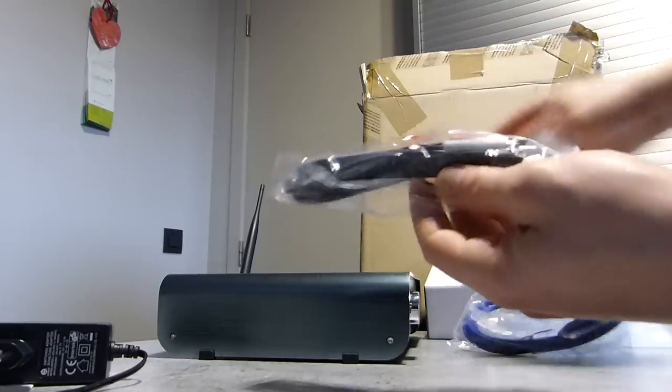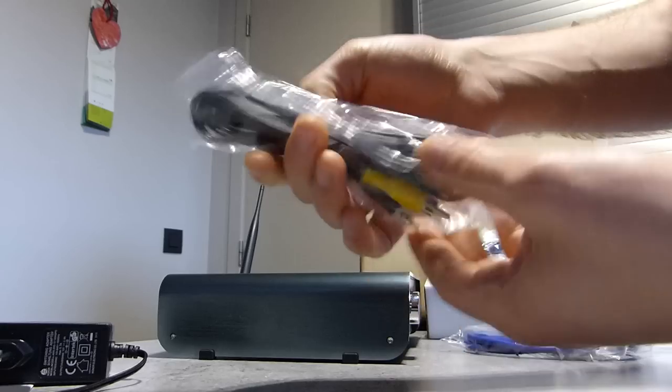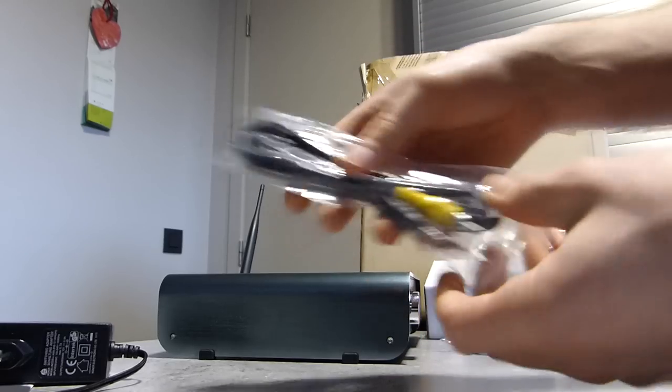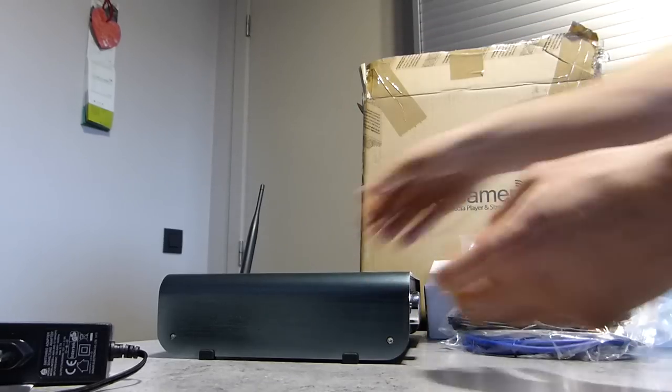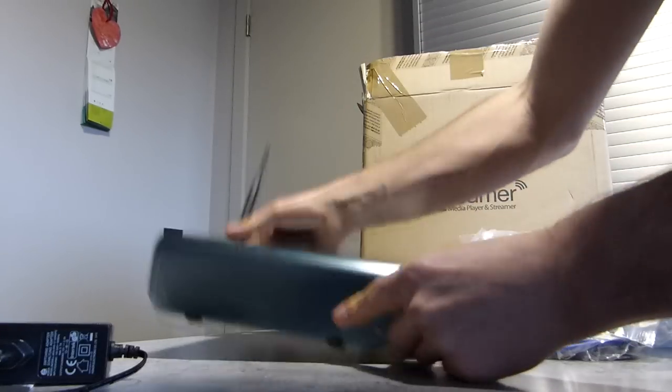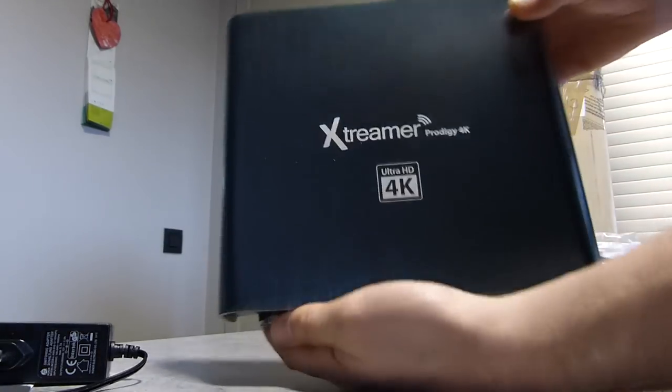A component video cable, hard drive mounting screws and the quick start guide.